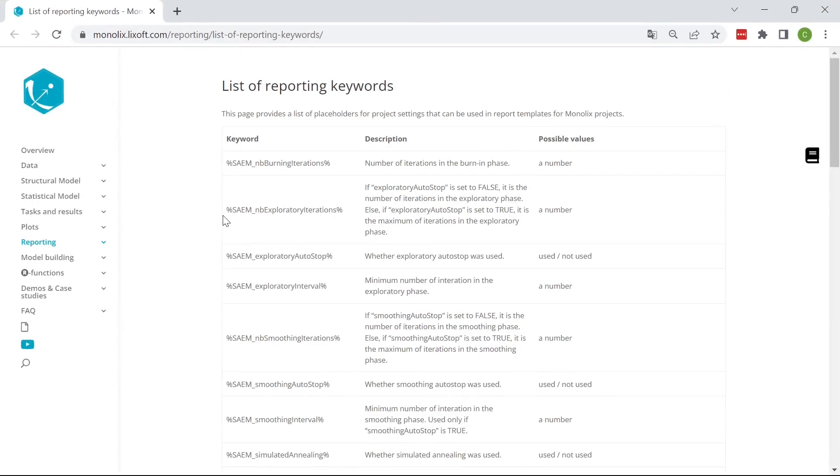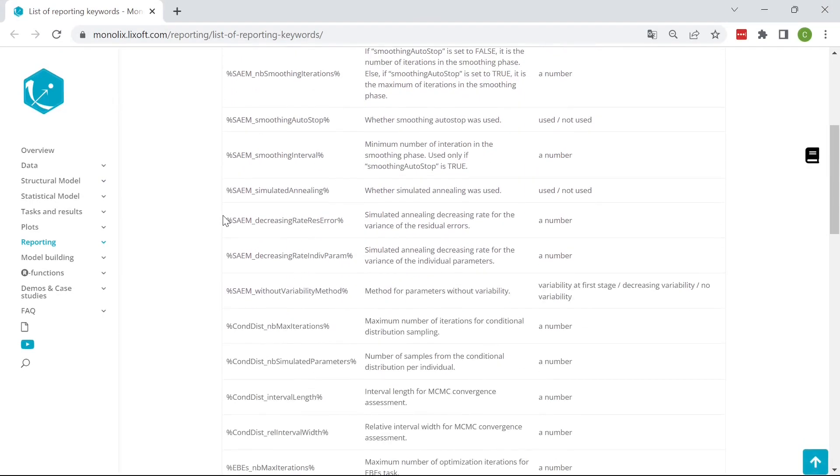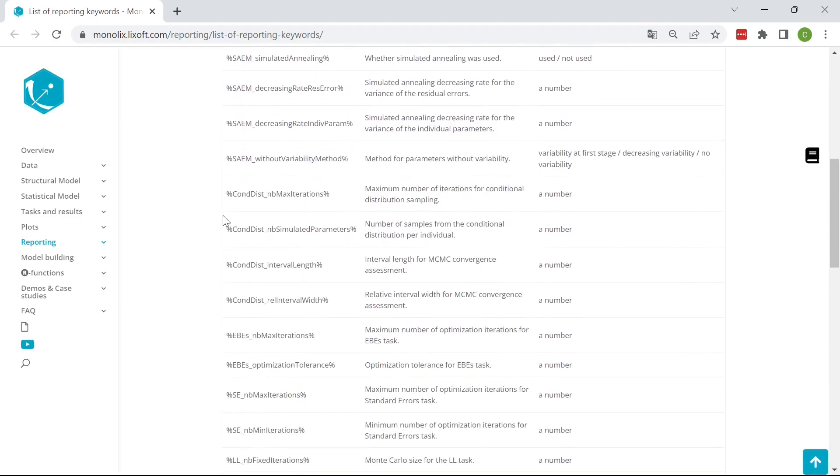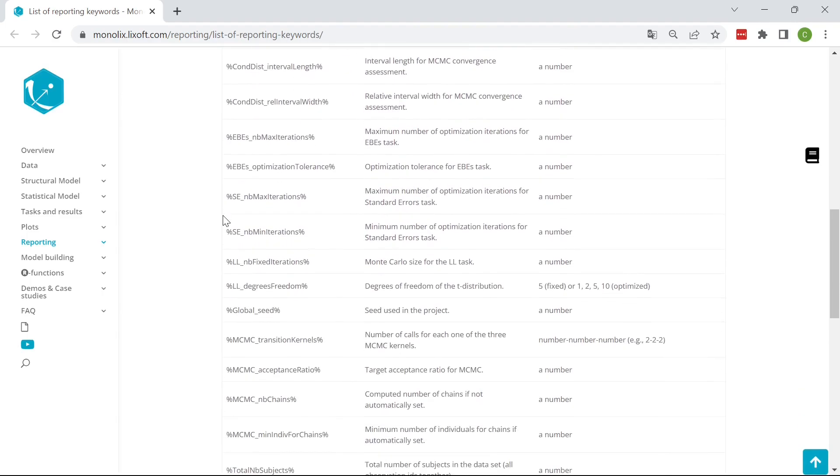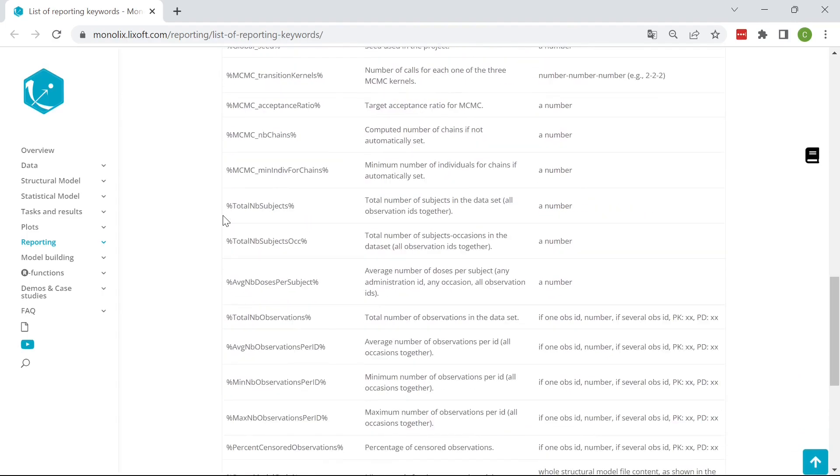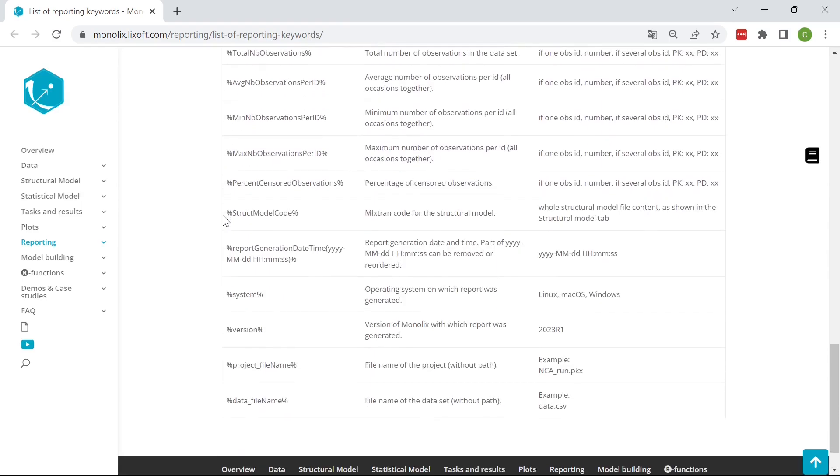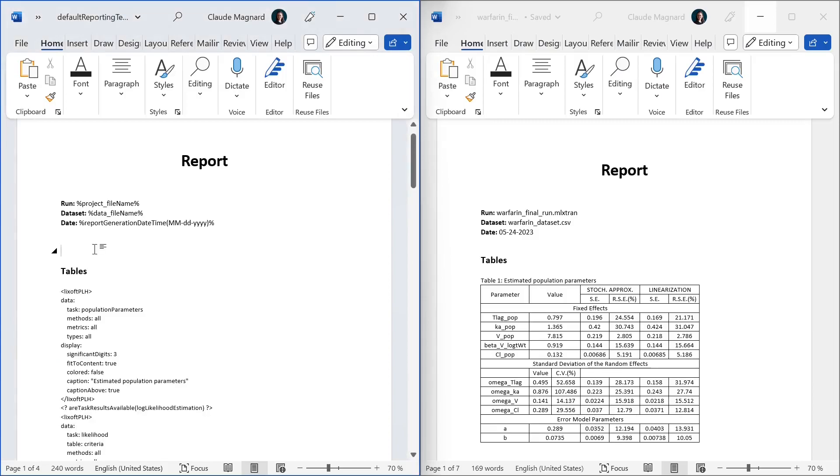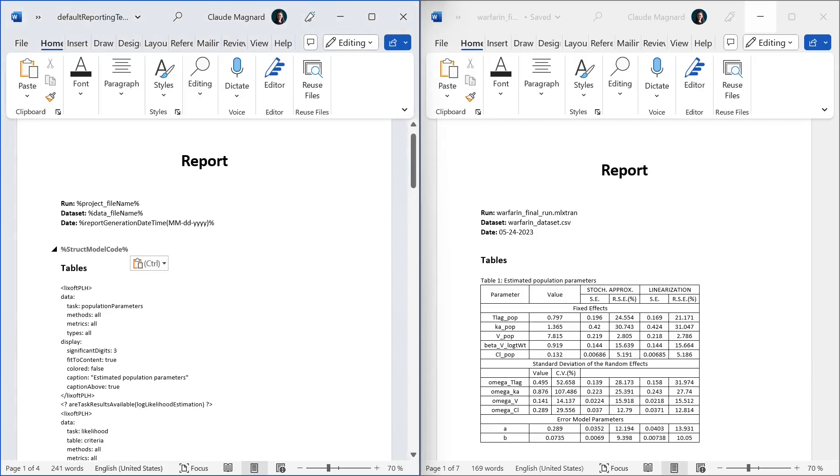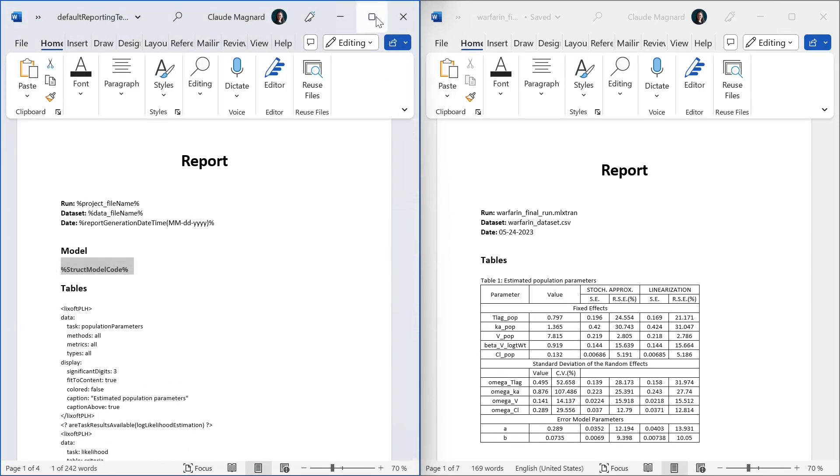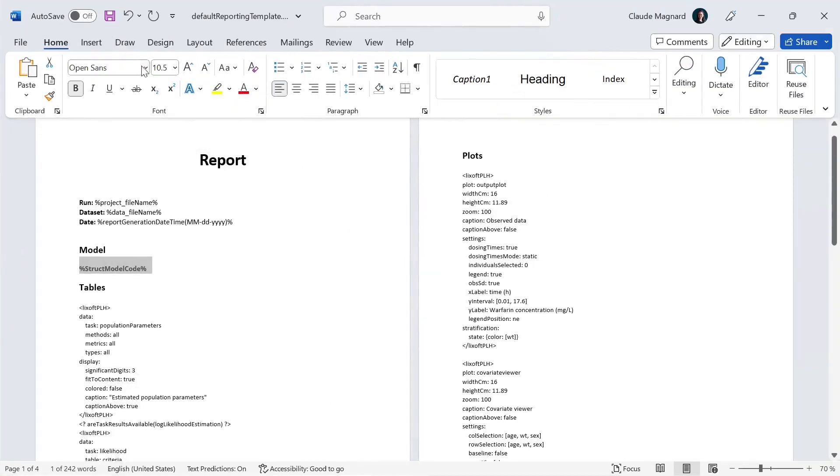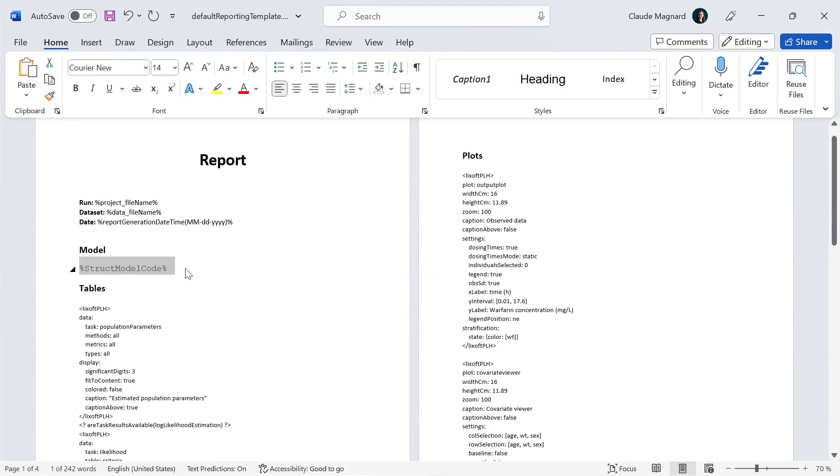Many keywords are available to report systematically the settings used to generate the results, data set related information or the code used for the structural model and so on. For example, if I take here the keyword for structural model code, I could add here a section showing the code for the structural model. I can format this keyword as I want and the formatting will be kept when Monolix replaces the keywords by its values.